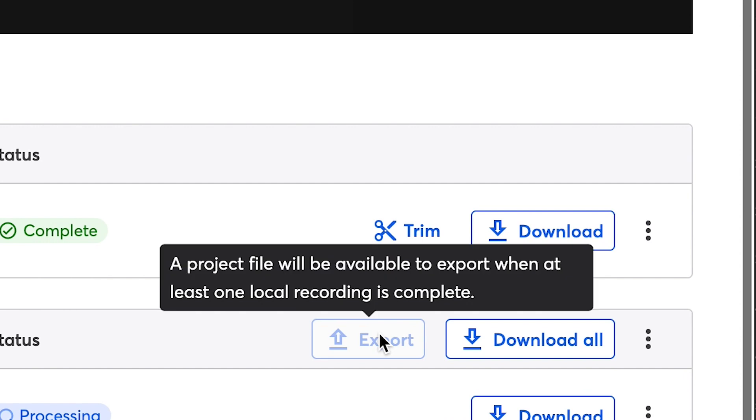Just be aware, if one of your local recordings hasn't finished uploading, they will not appear in those exported project files. When you go to export them, you will be notified that the recording is incomplete.